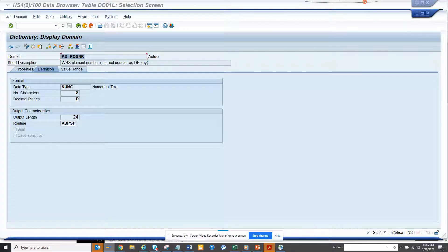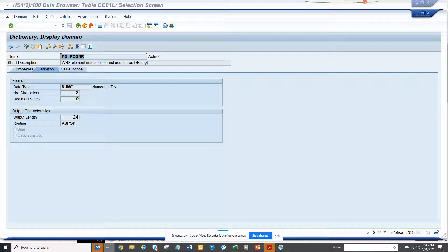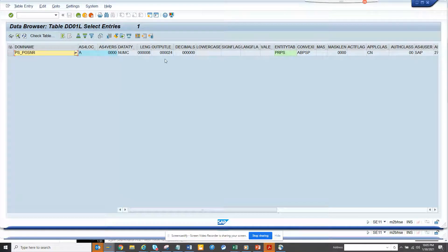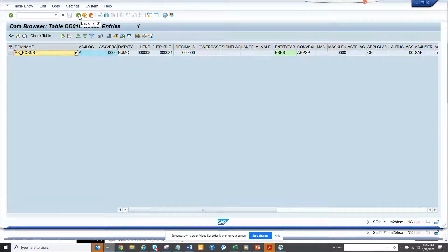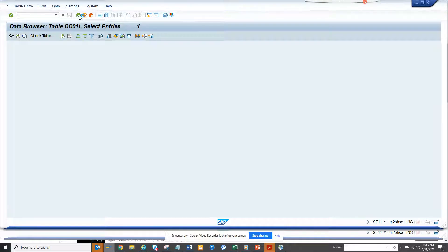So these are different conversion exits based on that. So here this is only one. So if I want to get all the fields in SAP which have a conversion exit, I can click on number of entries and here you can see 4456.